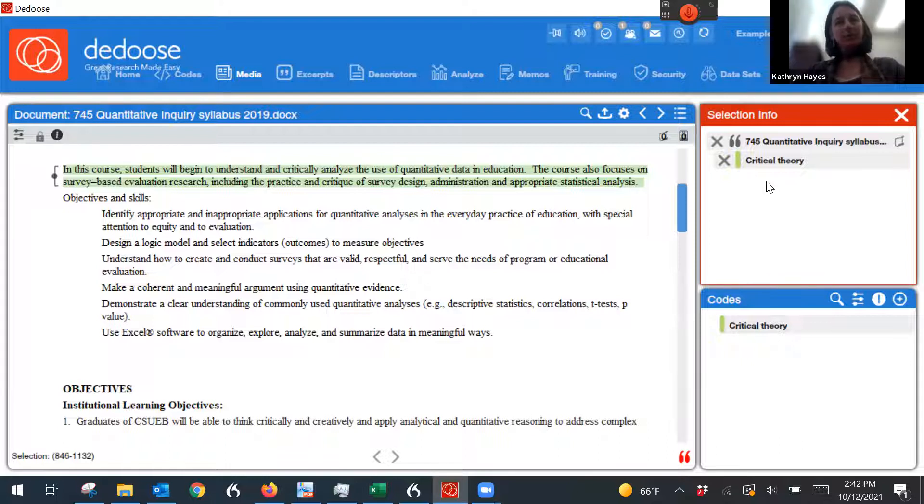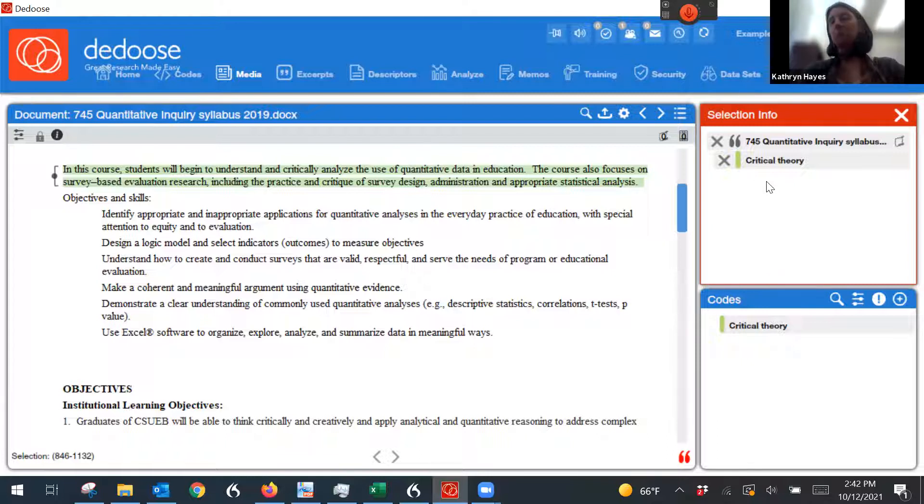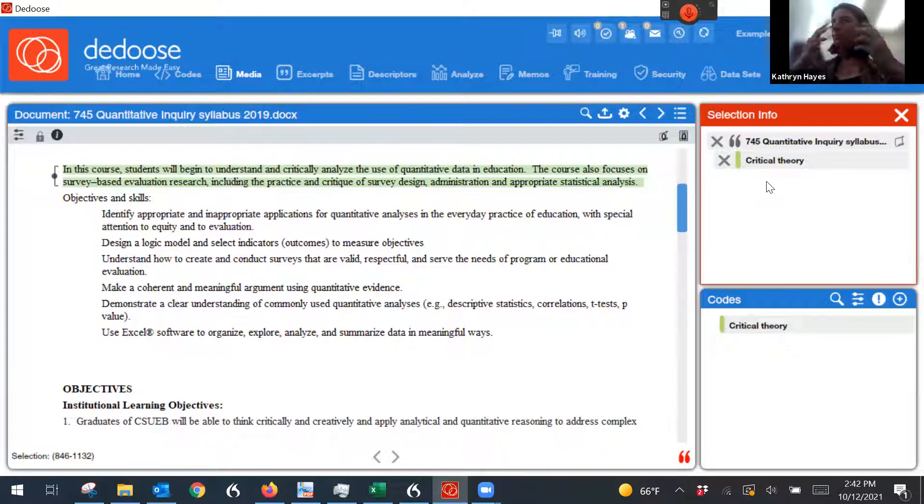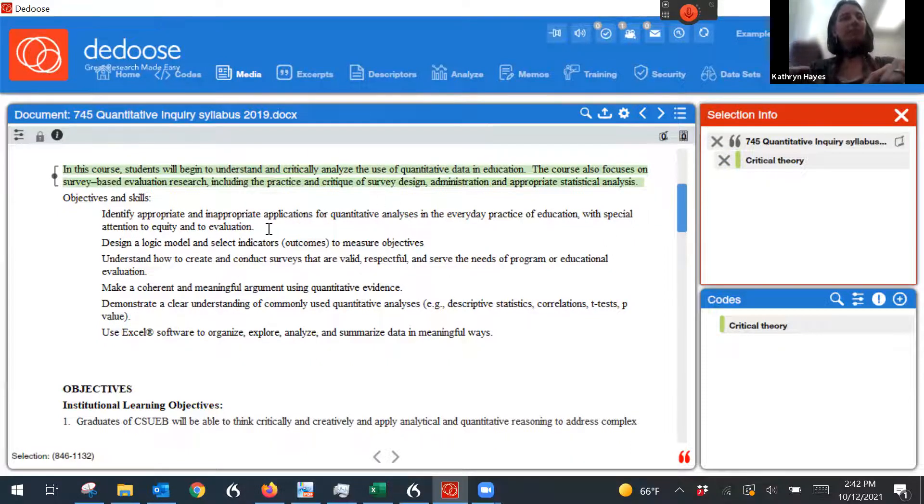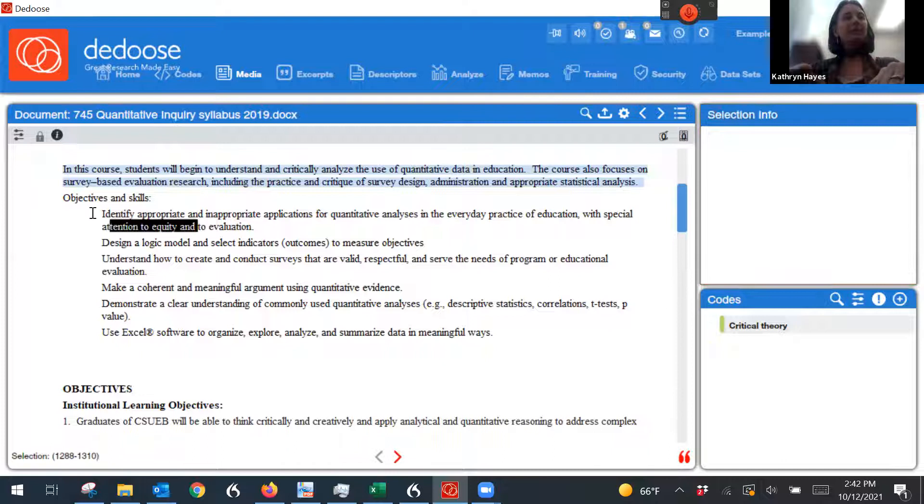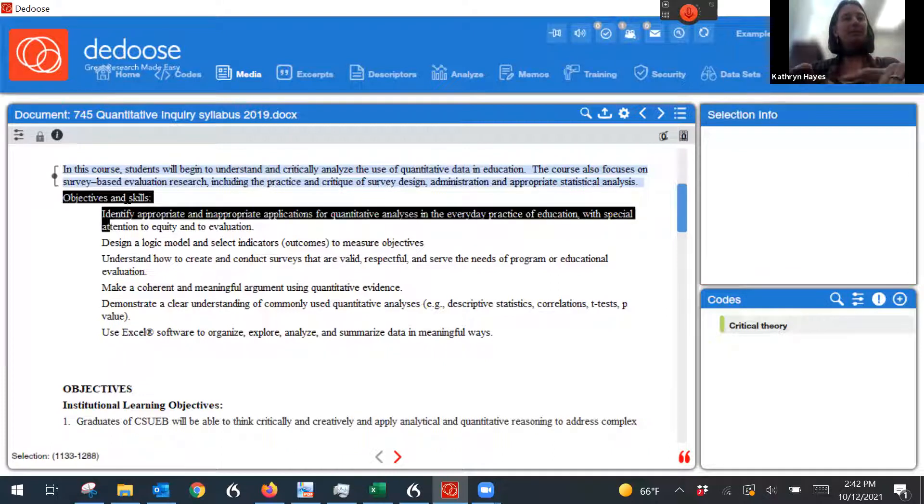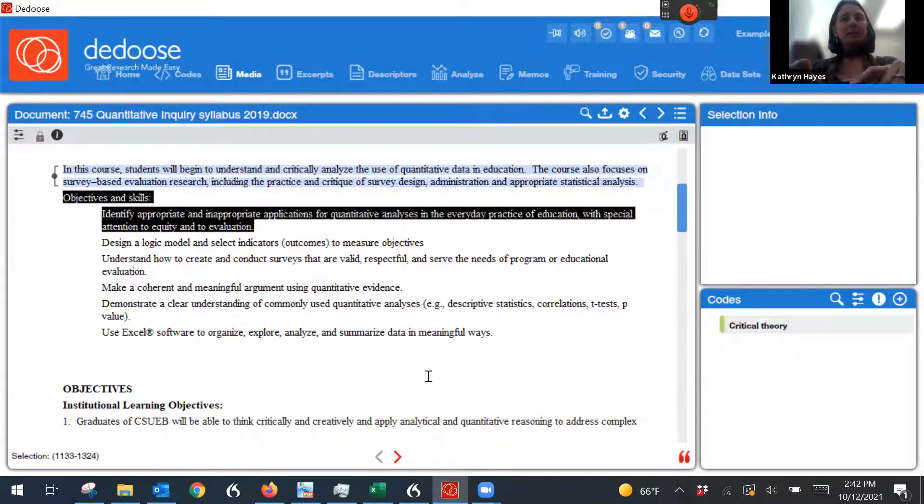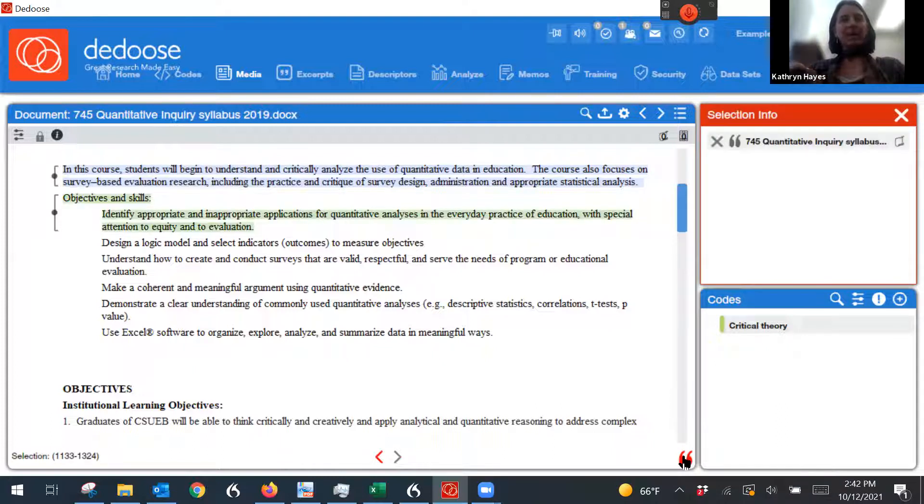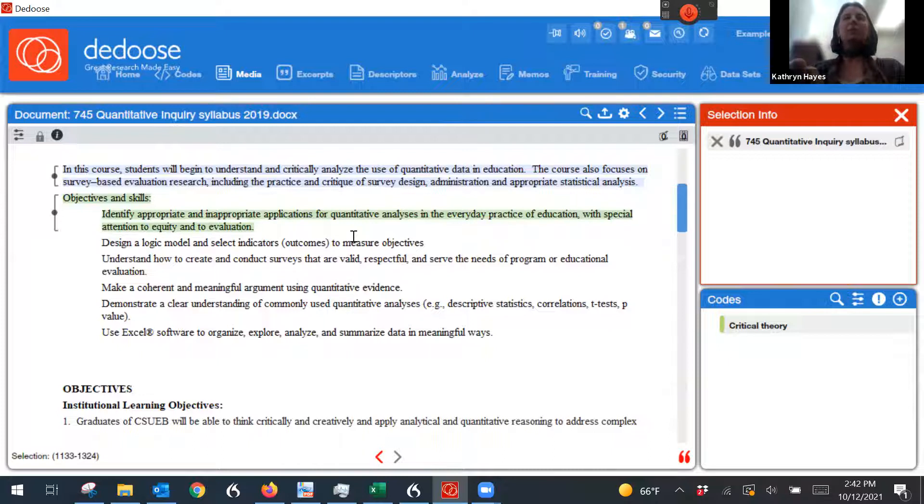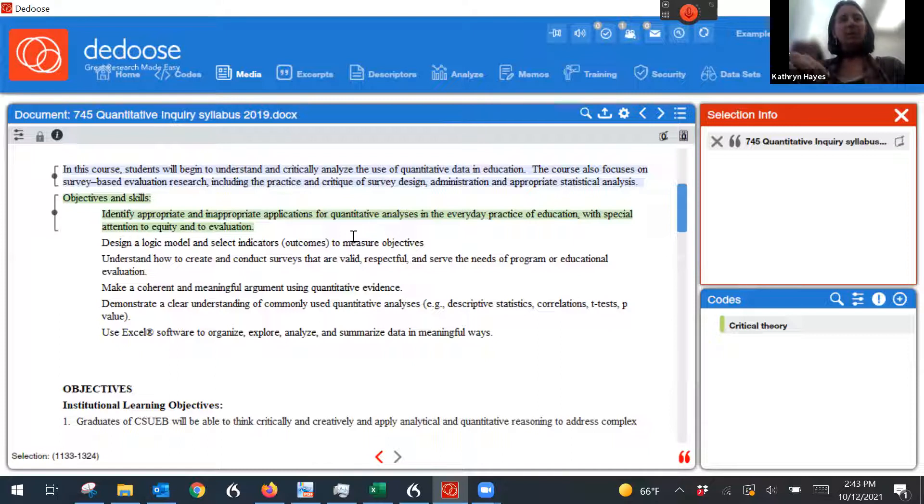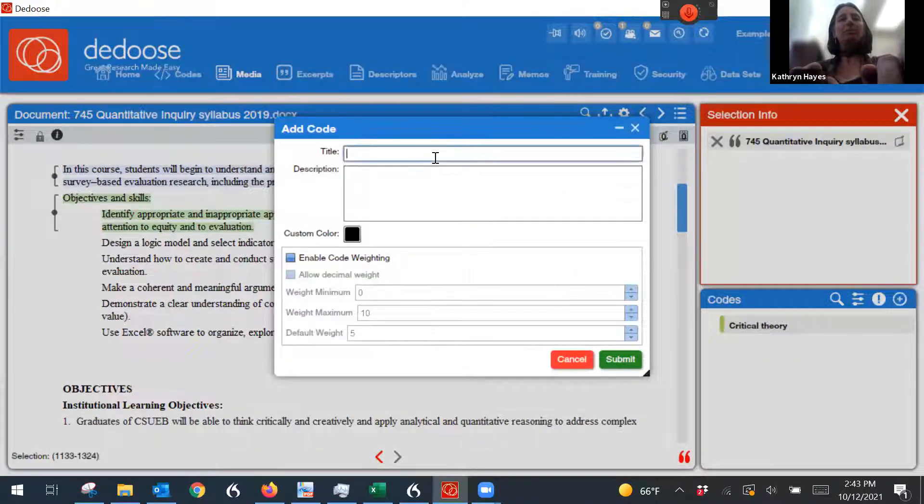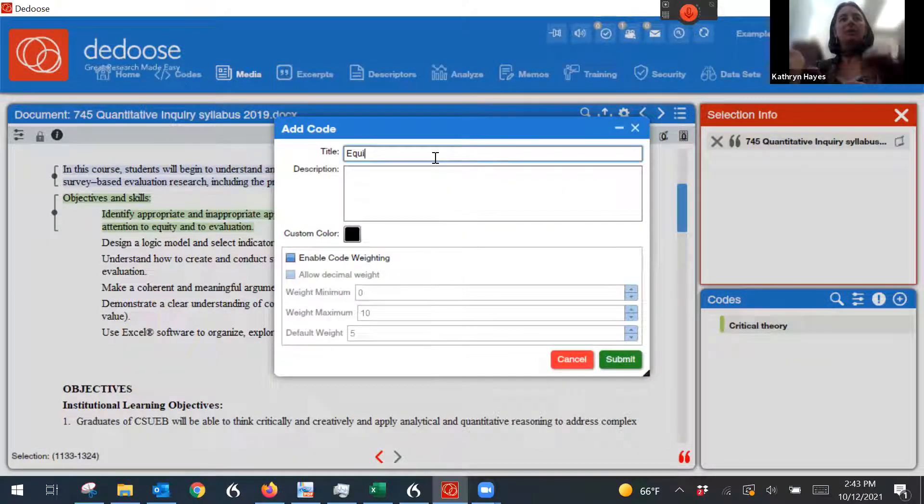Let's see. It says, the course also focuses on survey-based evaluation research, including the practice and critique of survey design. That doesn't have to do with my research question, so I'm not going to make a remark on it. But I'm going to select the next piece of text here, and I'm going to make it an excerpt. And this says, identify appropriate and inappropriate applications for quantitative analysis in everyday practice of education with special attention to equity and evaluation. So there's a reference to equity here. So I might put equity as one of my codes.